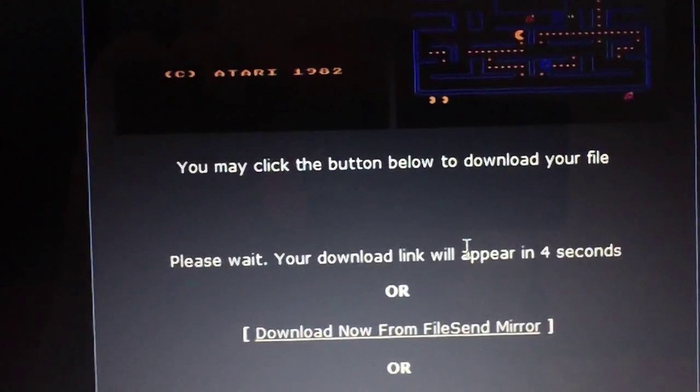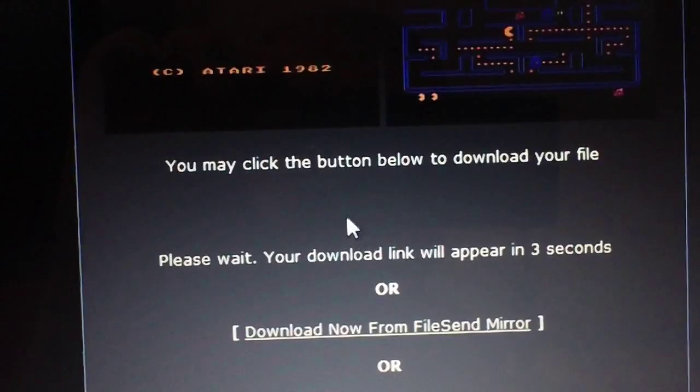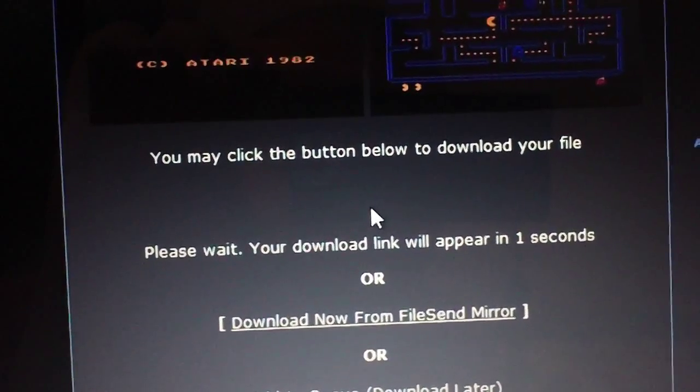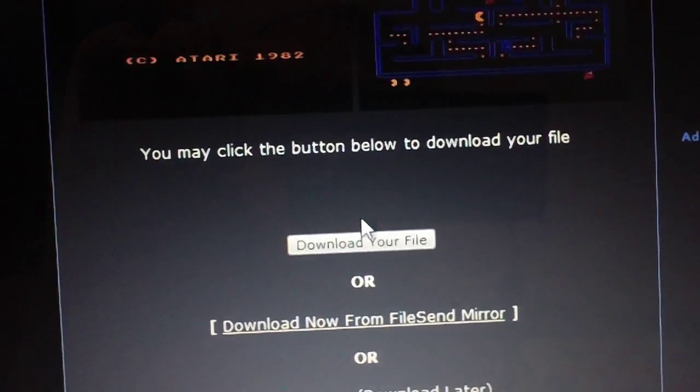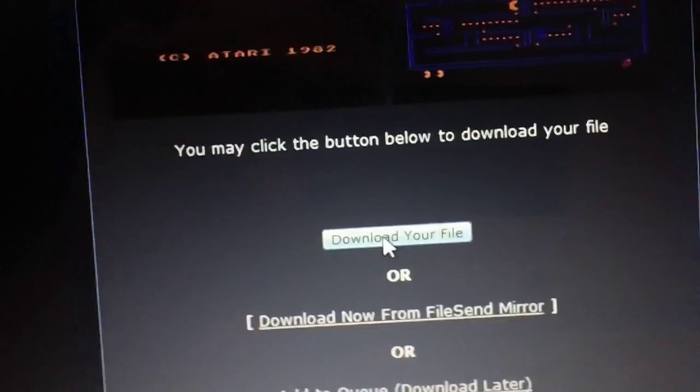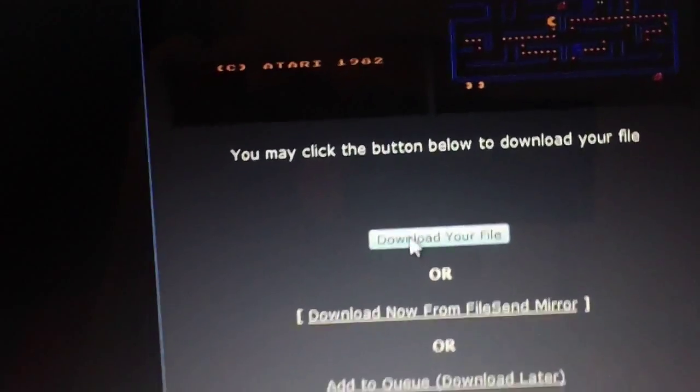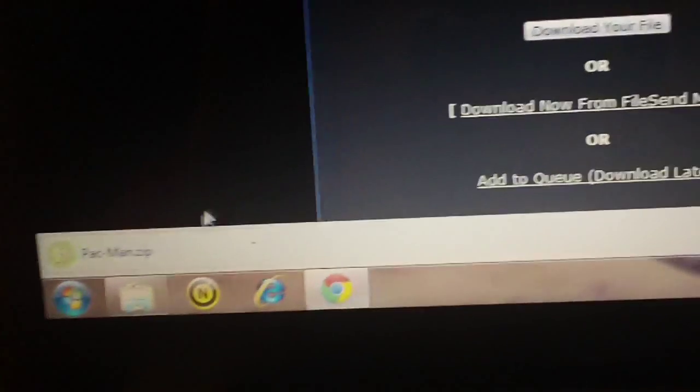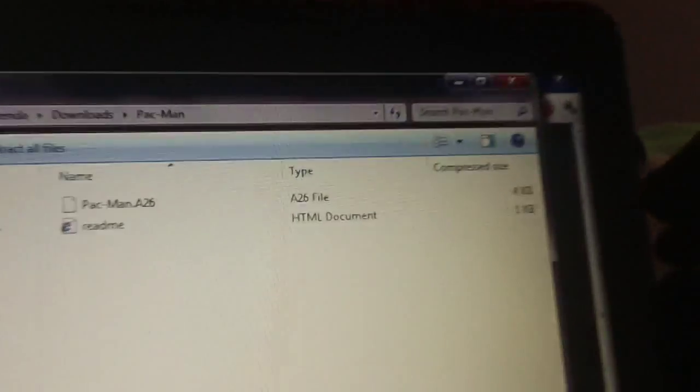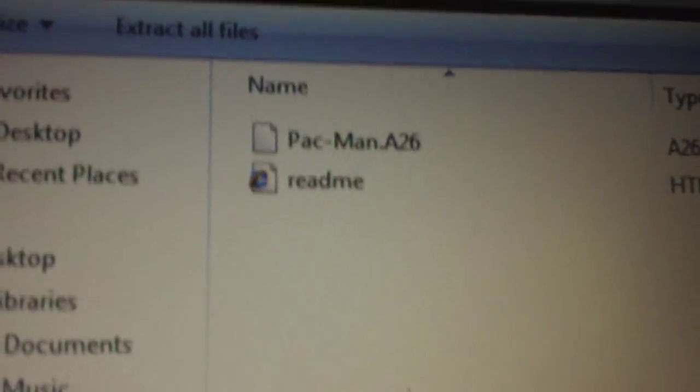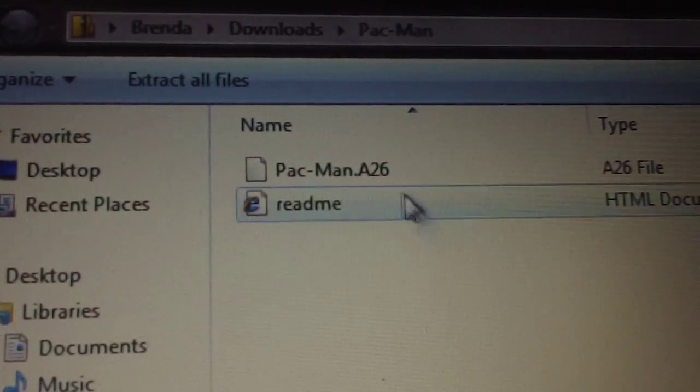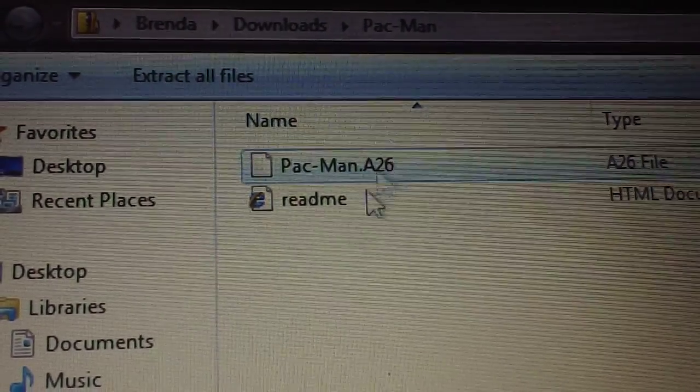In a few seconds, my download button will appear right here. When that opens up, download the file. It should only take a second. And then open it up. Inside you'll see Pac-Man.A26. That's your ROM.